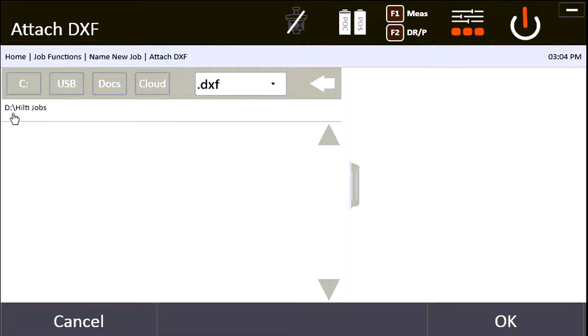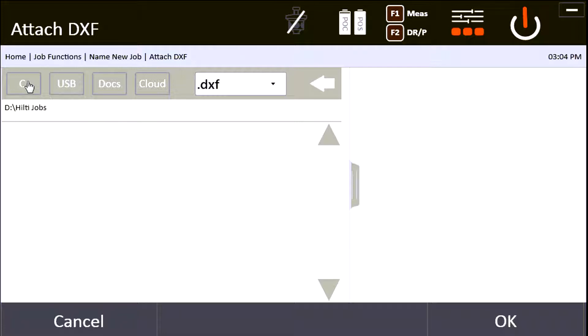My computer defaults to my D drive and goes to the Hilti jobs folder. I recommend that you have a Hilti jobs folder on your D drive, or else it won't find it unless you put it on your C drive or on your device's drive on the actual tablet itself. It's almost always easier to put it on the USB.